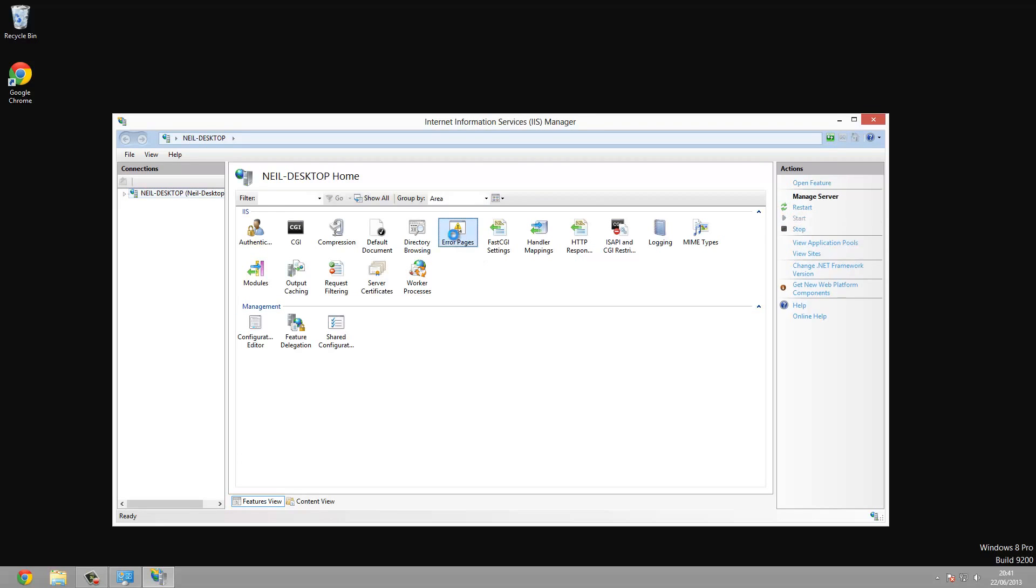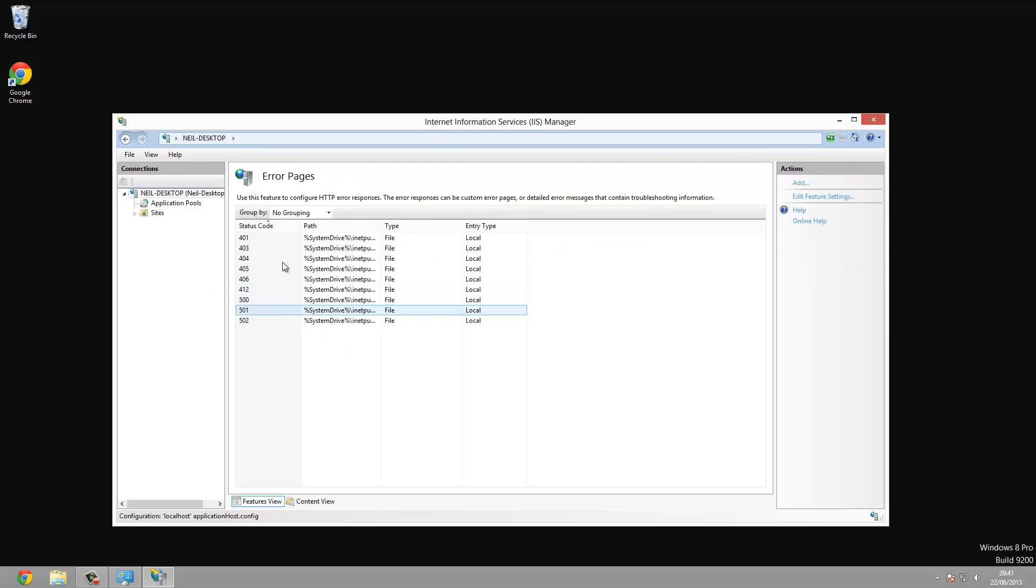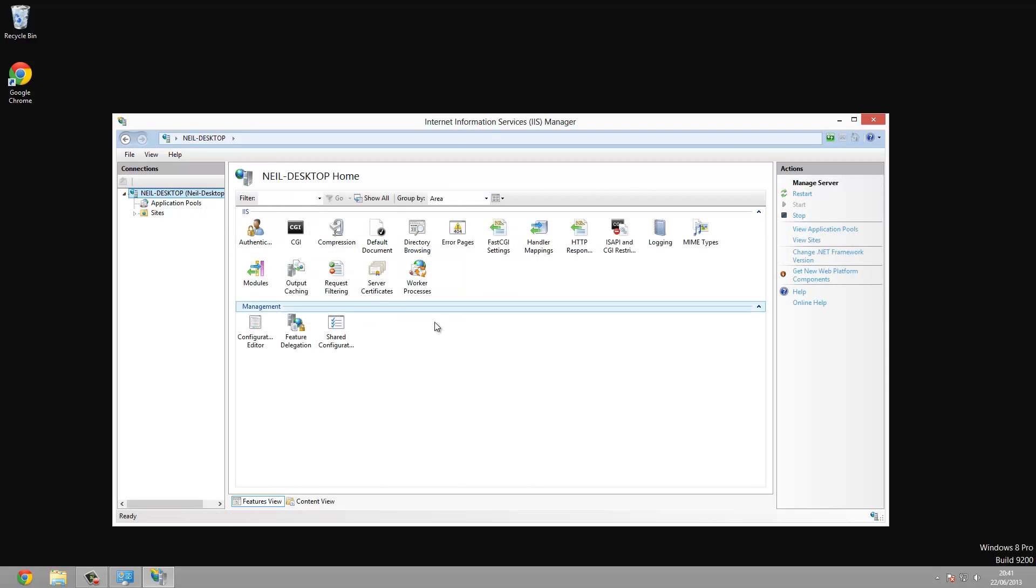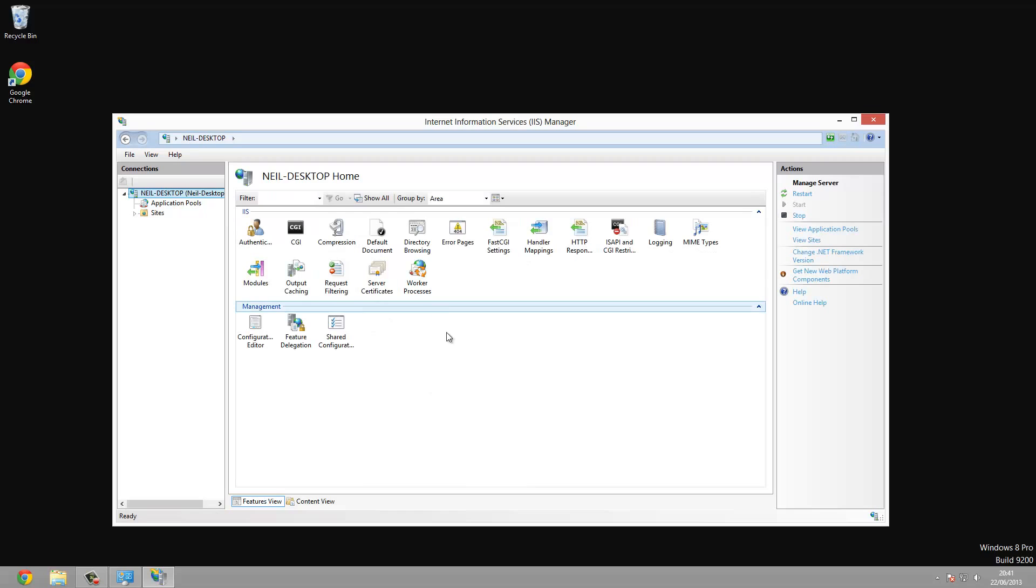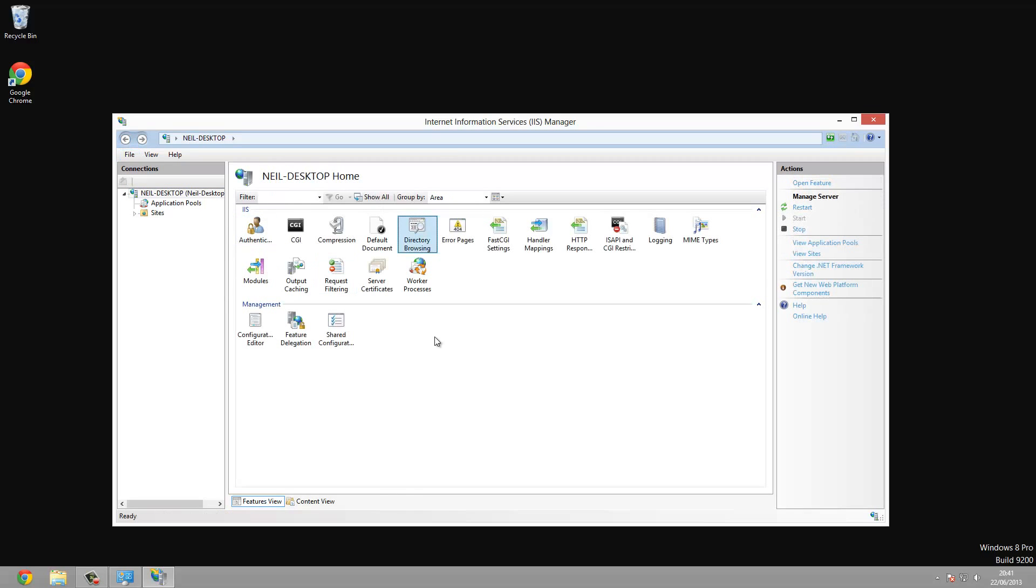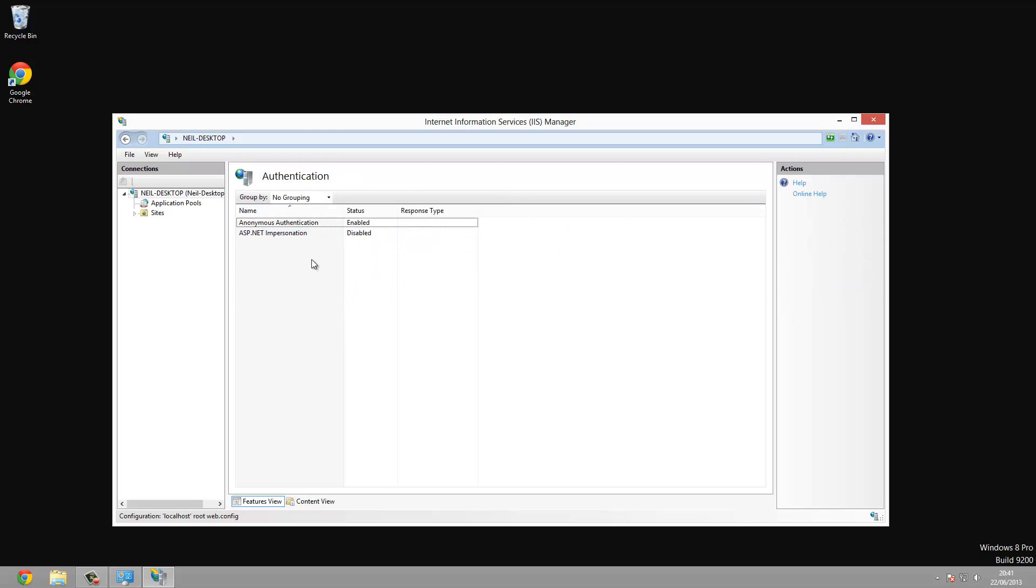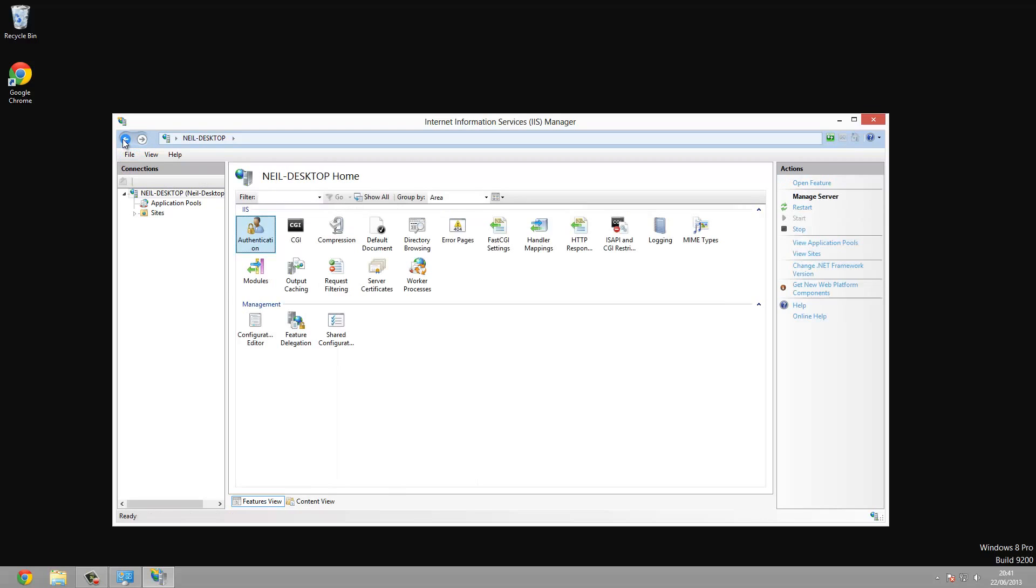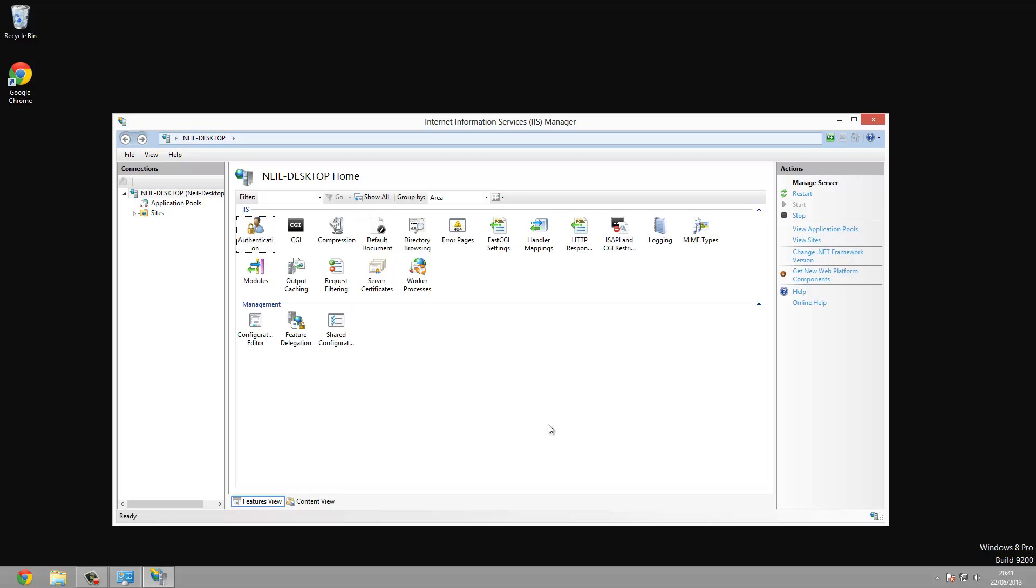So we can see here we can manage error pages. So you know, 401, 403, all of that. We can get all these features like directory browsing. We can disable this and change what shows up when we're browsing directories. We'll look at that later. Authentication. We can manage who can get onto the site and everything. So this is pretty much IIS. We'll be looking at this in the next tutorials as to how to install PHP.